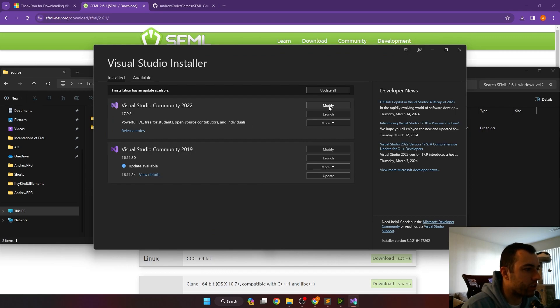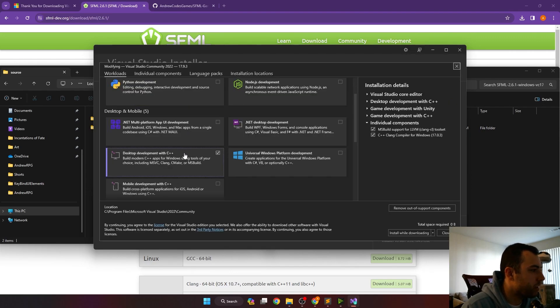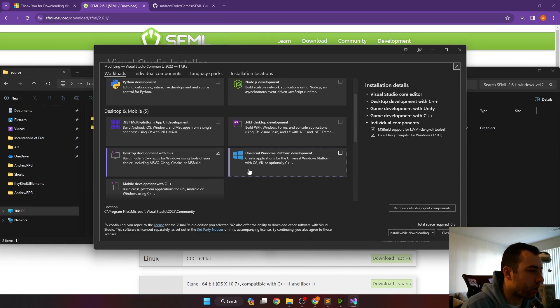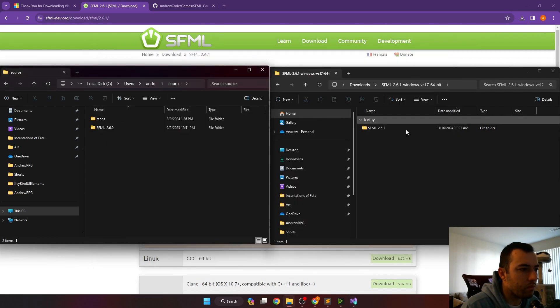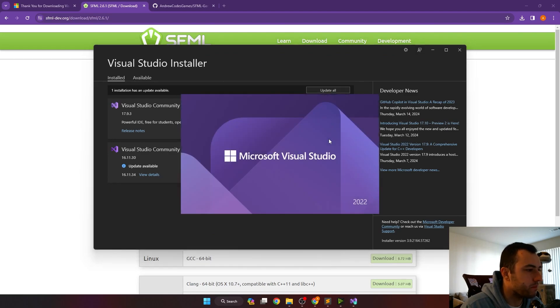Once Visual Studio finishes downloading, you'll want to go to modify, select desktop development with C++ and install it. I already have it downloaded, so I don't have to do that. Once Visual Studio is done downloading everything, we can launch it.